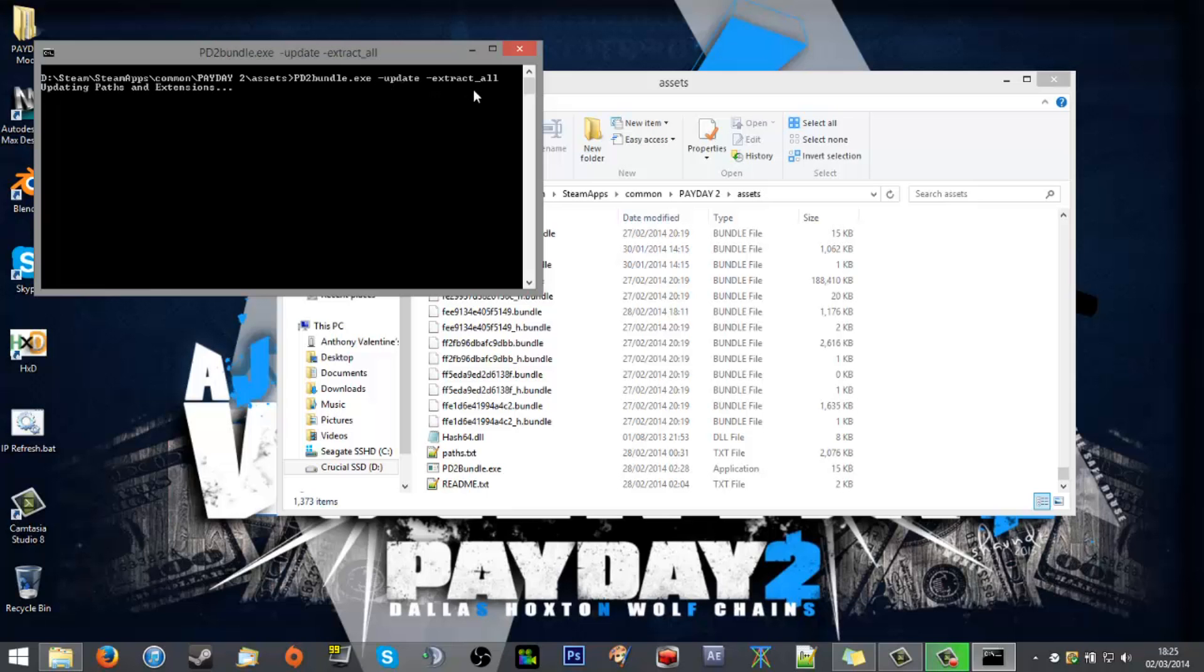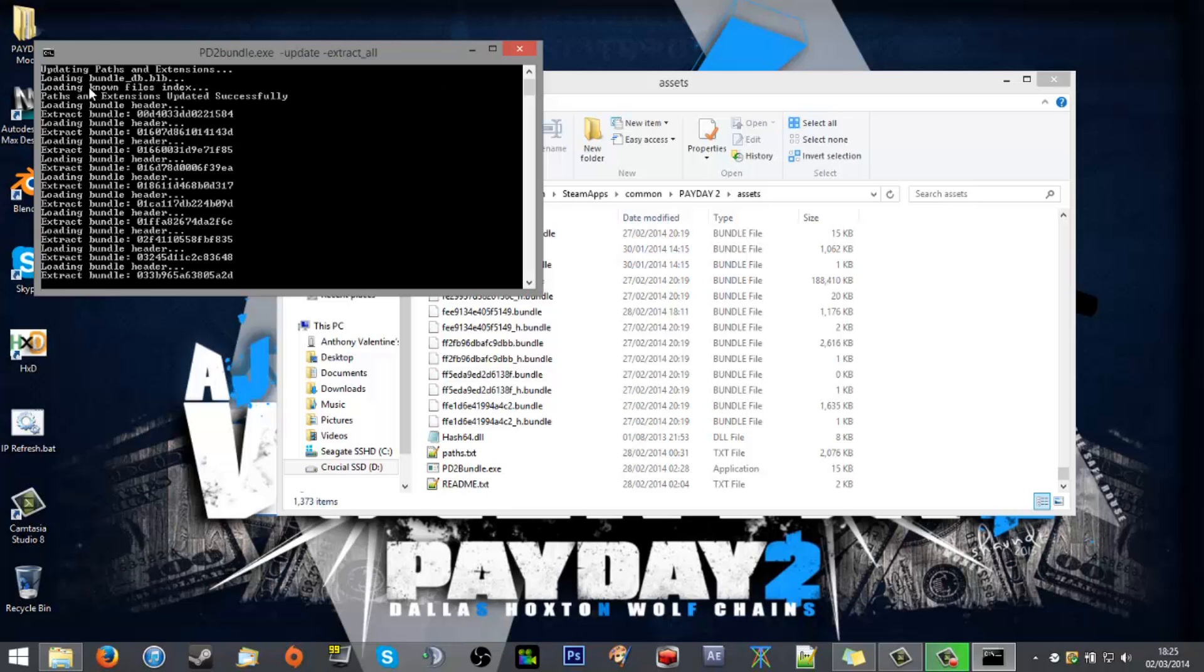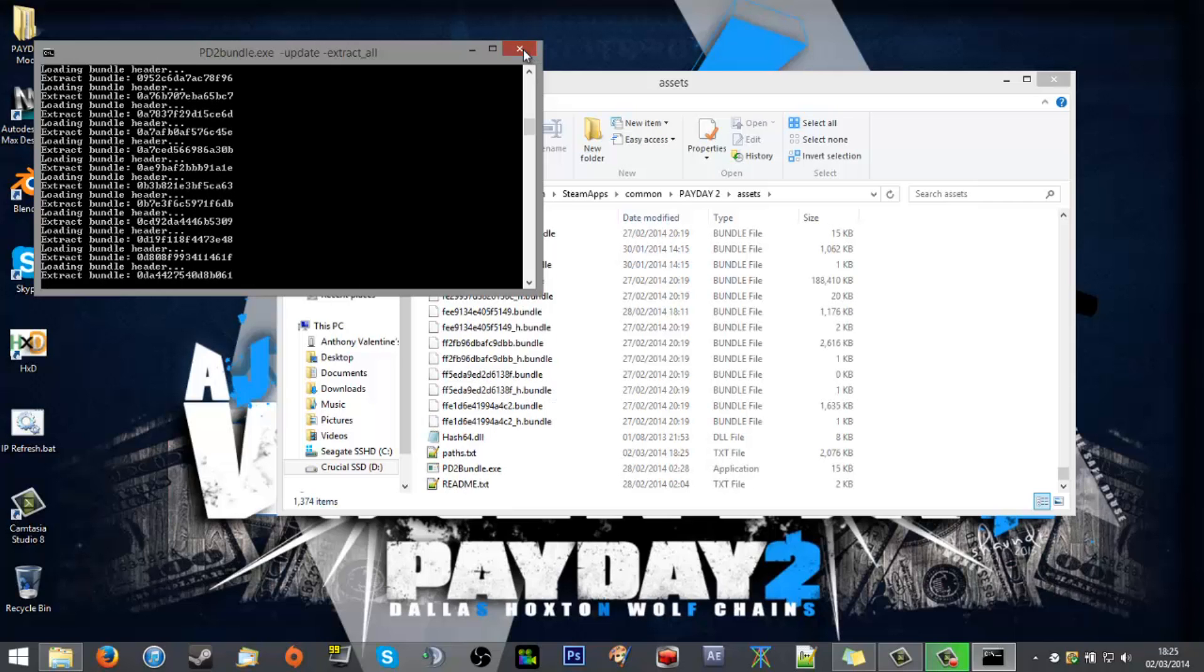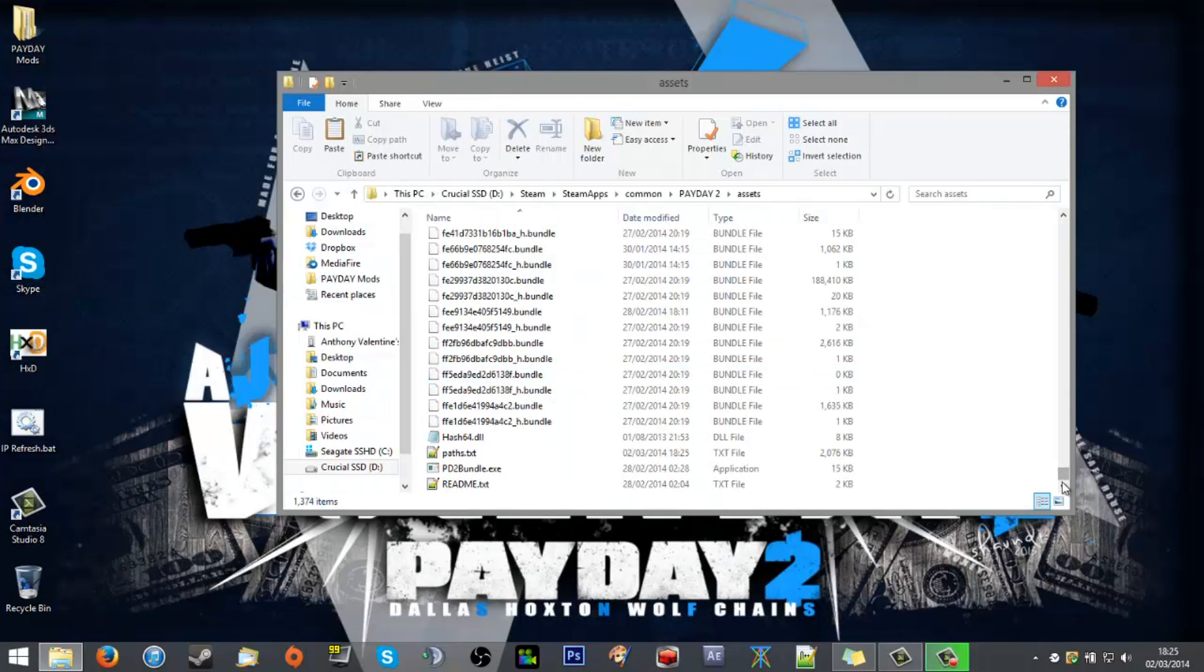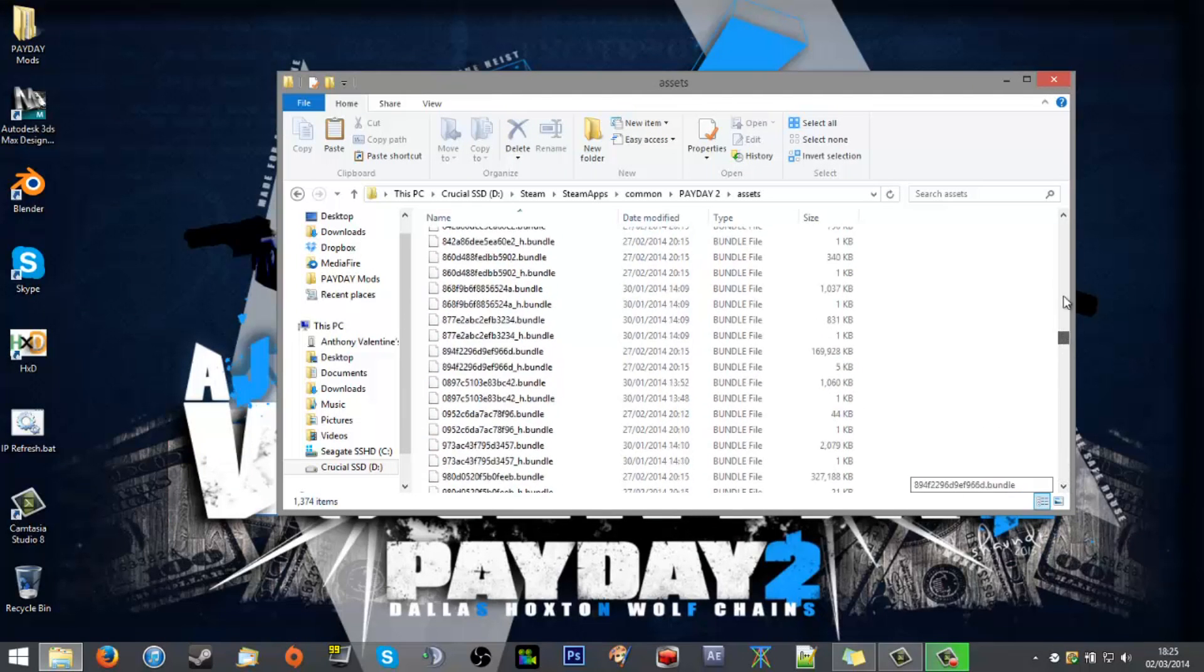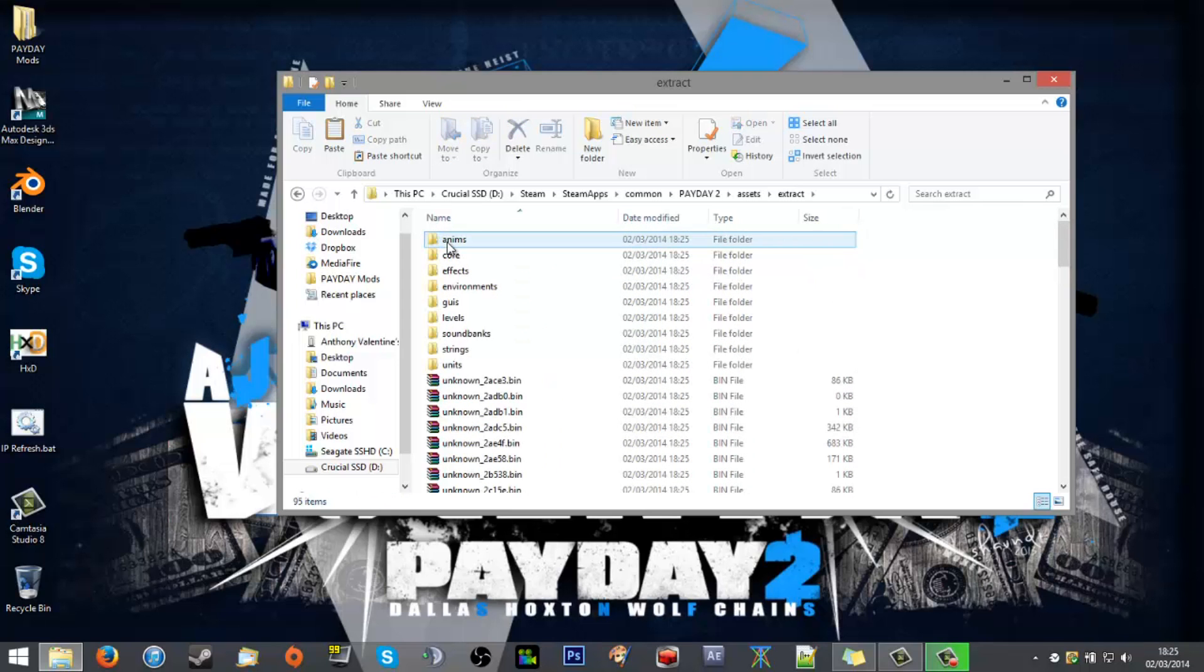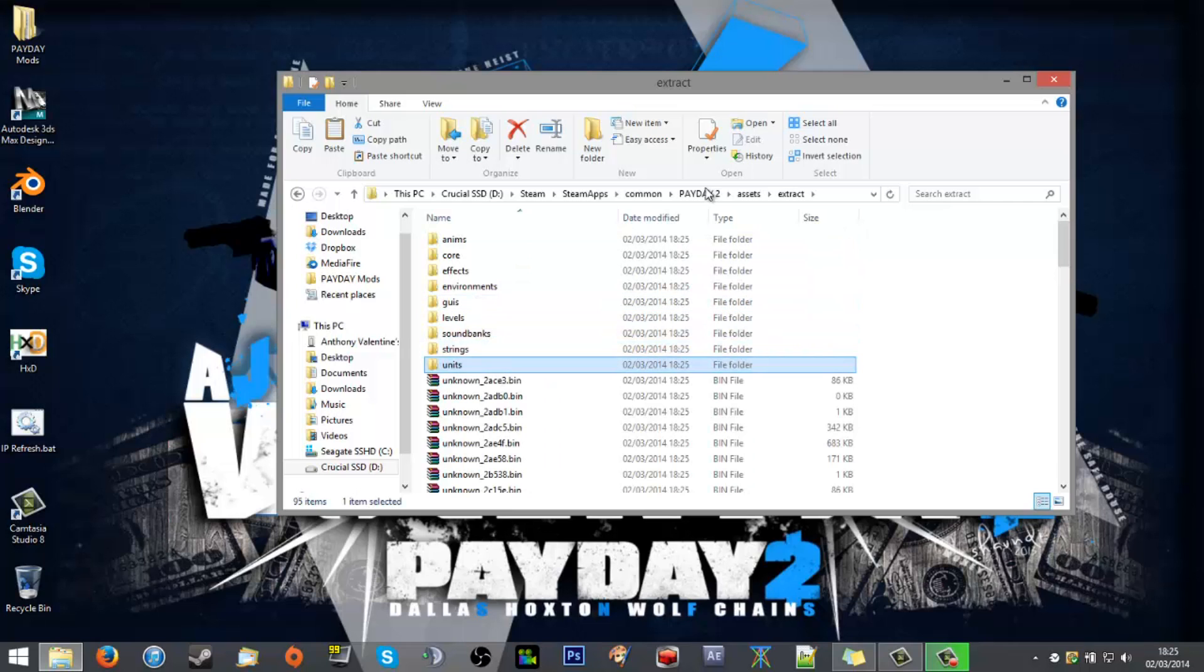You run that, it'll update and then run through the bundles. I've already got mine so I'm not going to bother with that. But once it's done you'll scroll to the top and you'll have an extract folder and it will have some files.